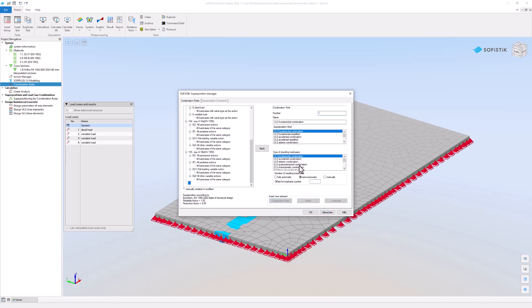First assign the number 111 to the new combination and select its type. Let's stick with the default. Also specify the offset for the result load case number. Set it to 2500.